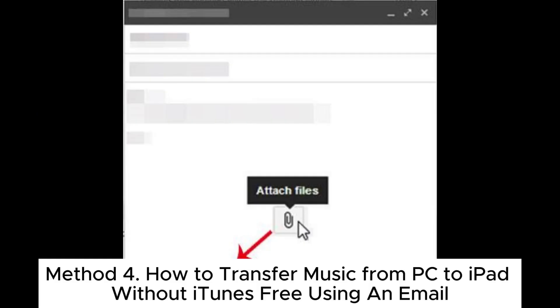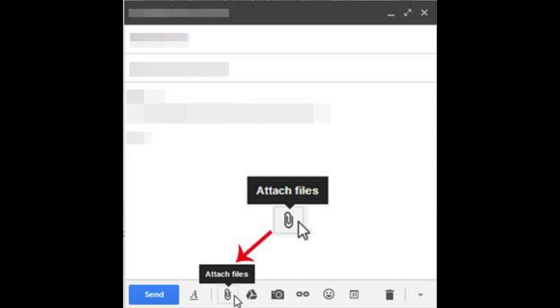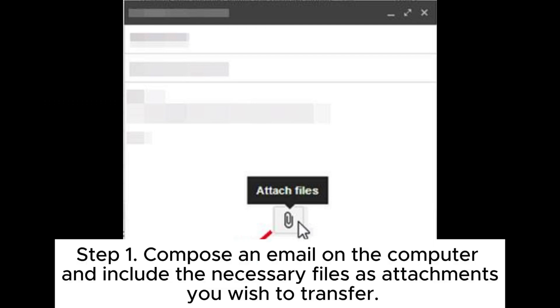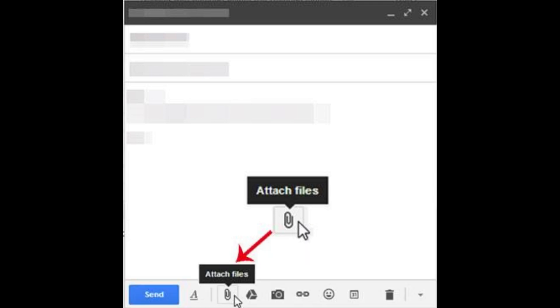Method 4. How to transfer music from PC to iPad without iTunes using an email. Step 1. Compose an email on the computer and include the necessary files as attachments you wish to transfer.